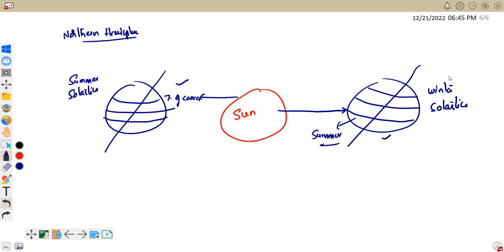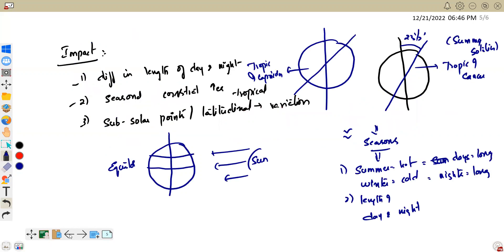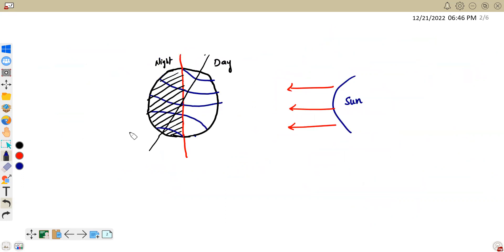The Tropic of Capricorn is in the Southern Hemisphere where steep sun rays fall, meaning winter for the Northern Hemisphere. Seasons are just a brief introduction — it is a long topic. Coming to the point: summer and winter seasons are due to this tilt. Now, if we change the tilt — currently 23.5 degrees — we see the circle of illumination divides the Earth into a day part and a night part.